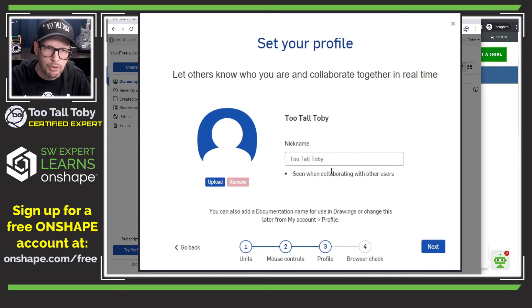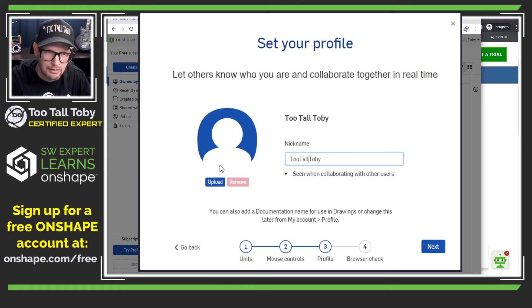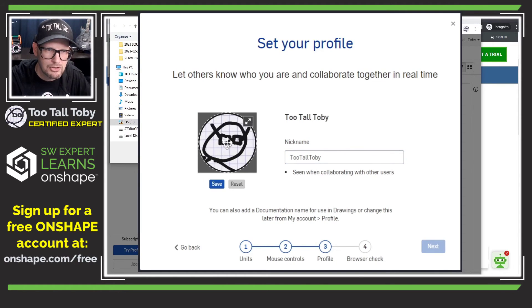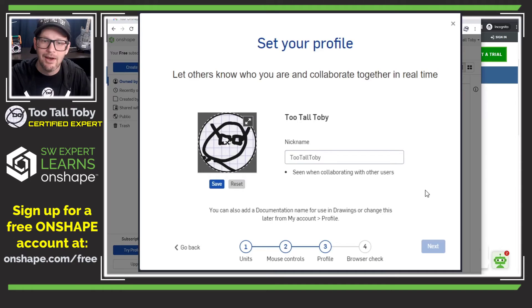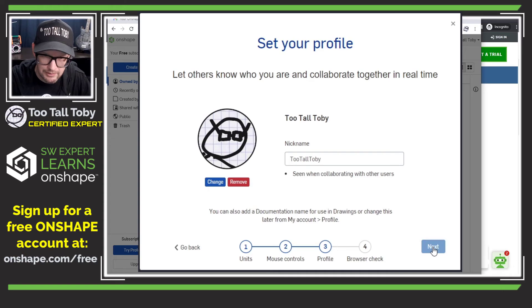What do I want my nickname to be? I think my nickname could just be TwoTallToby — all collaborators can see this. It looks like I can upload a picture of me. I like that, let's get a picture in here. Save that, and let's go next.